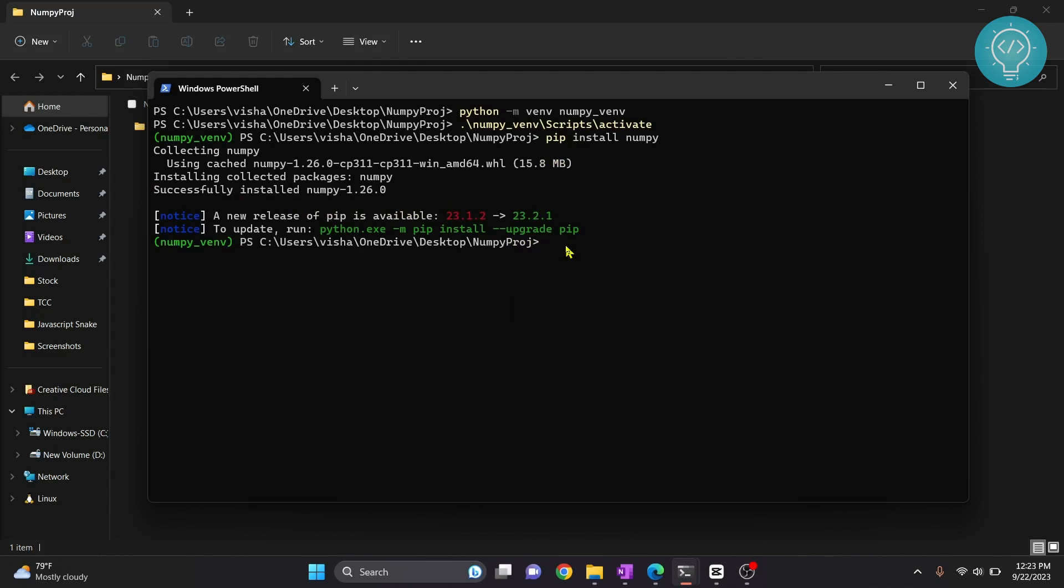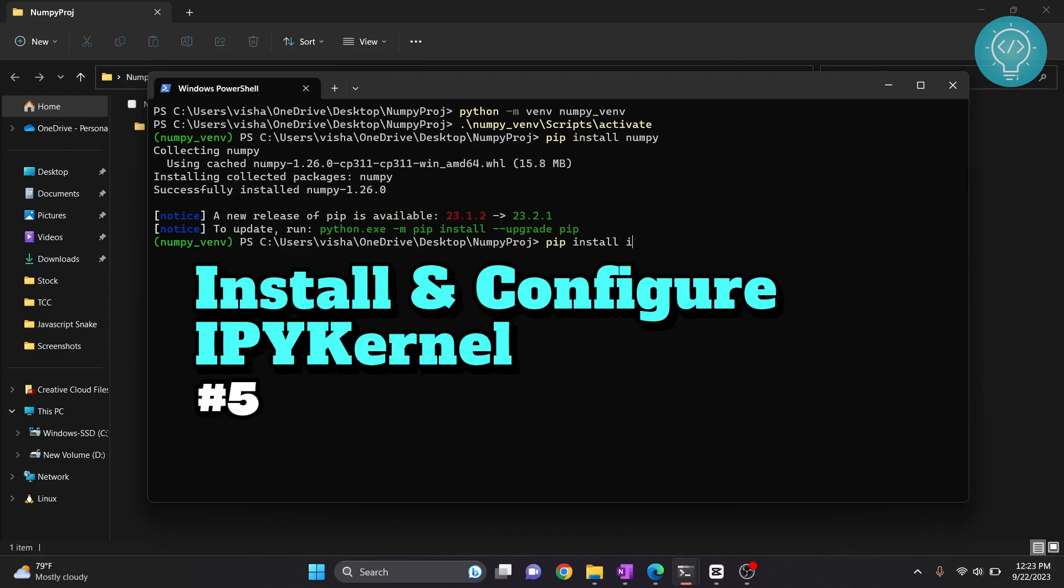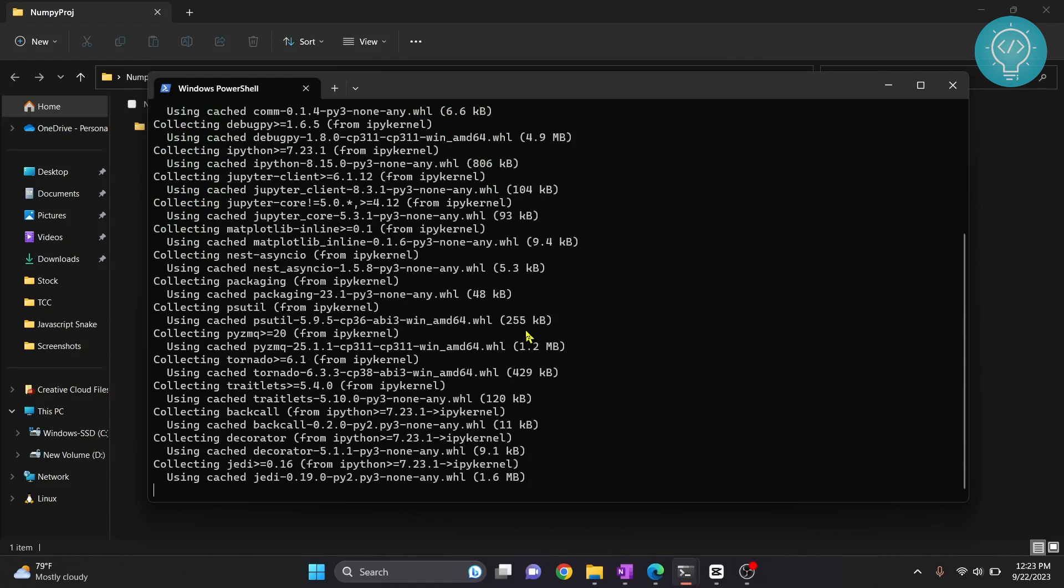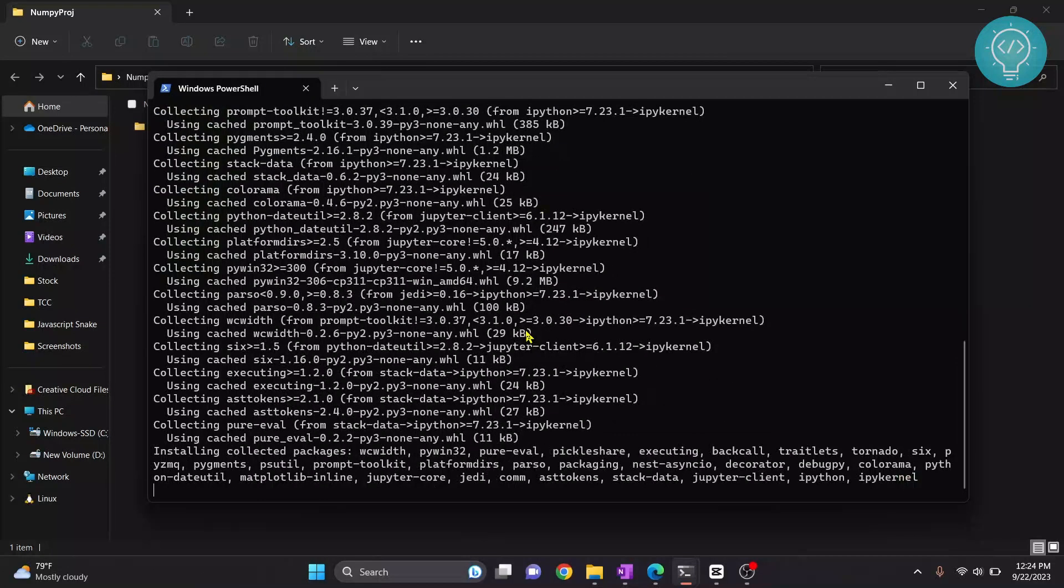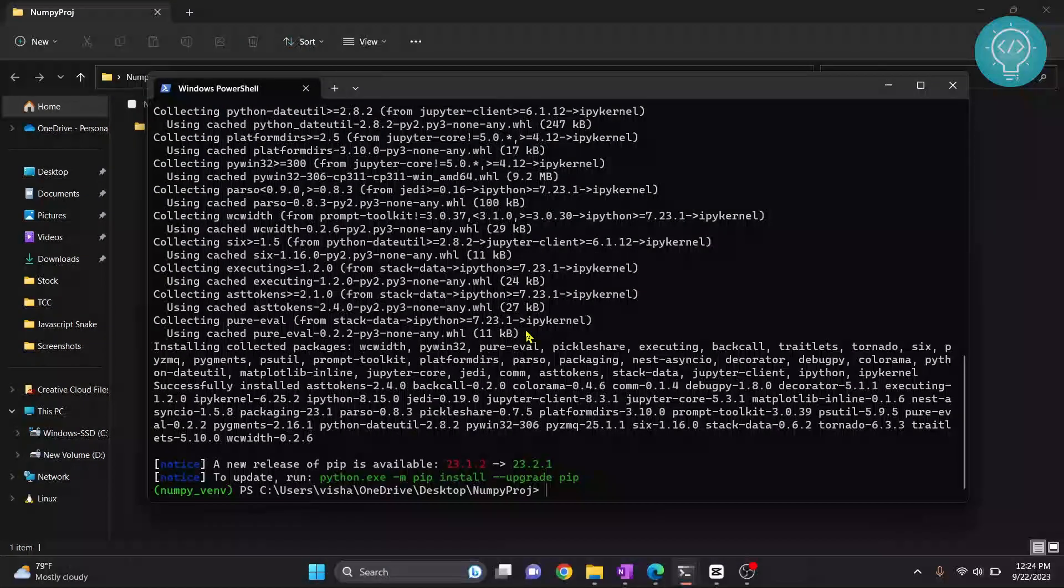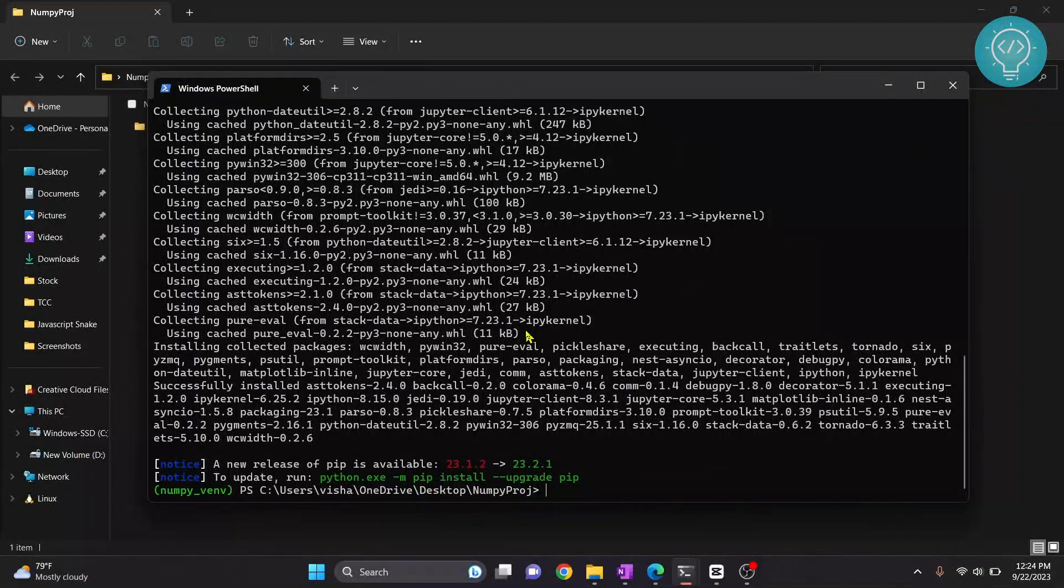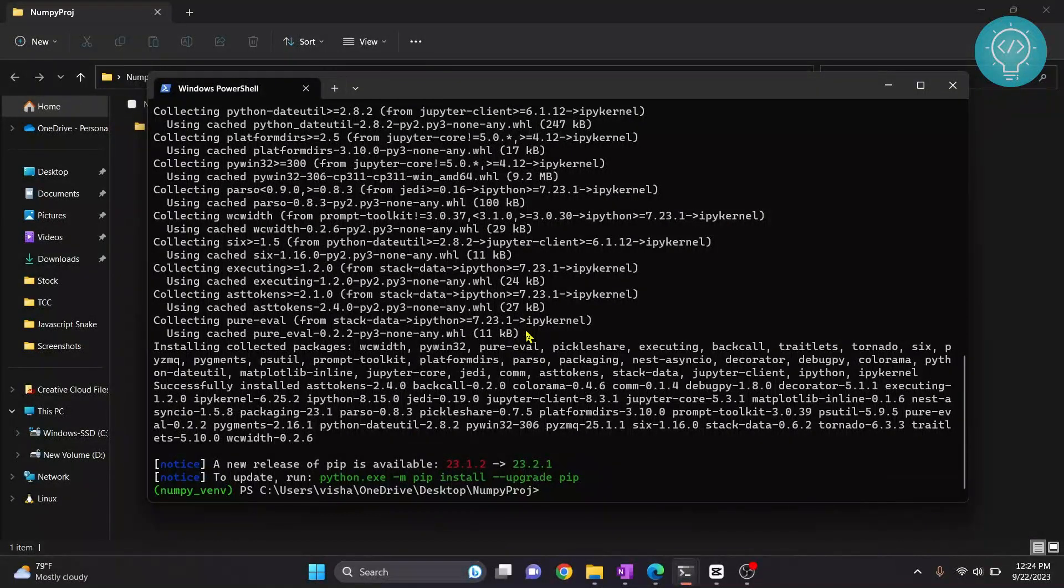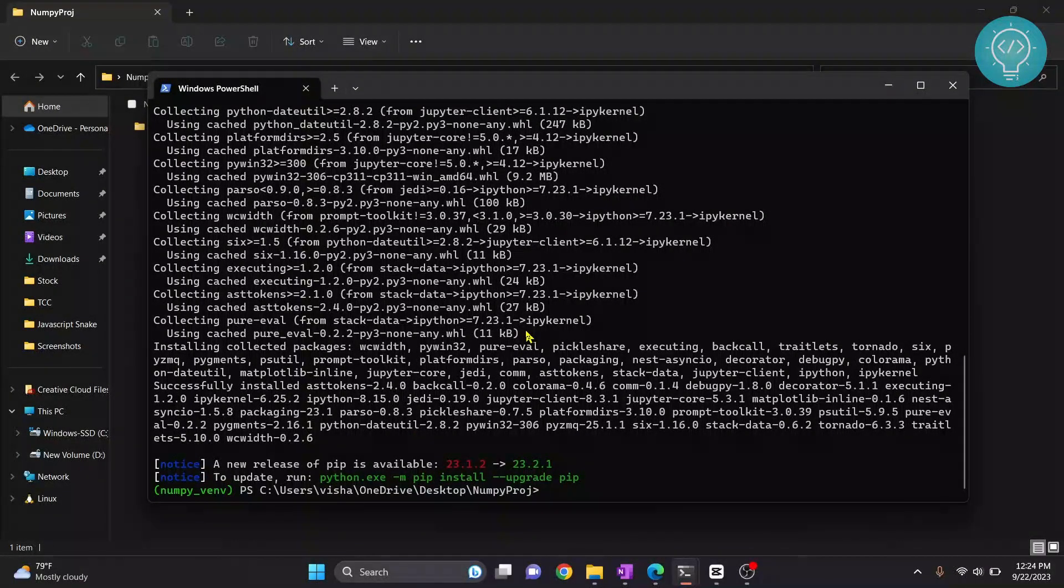Now we need to install ipykernel. The command is pip install ipykernel. After ipykernel is installed we need to set up ipykernel so that we can use this kernel in Jupyter notebook.